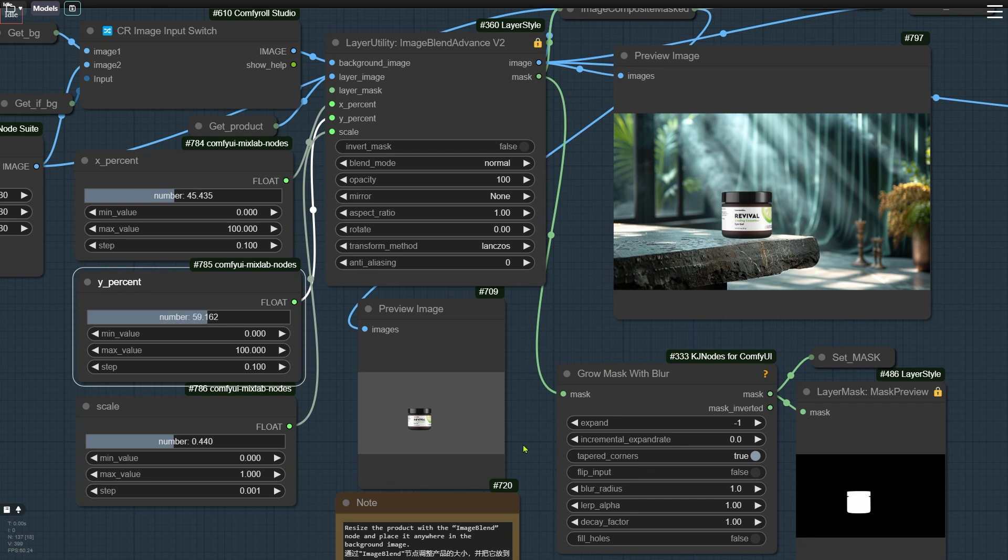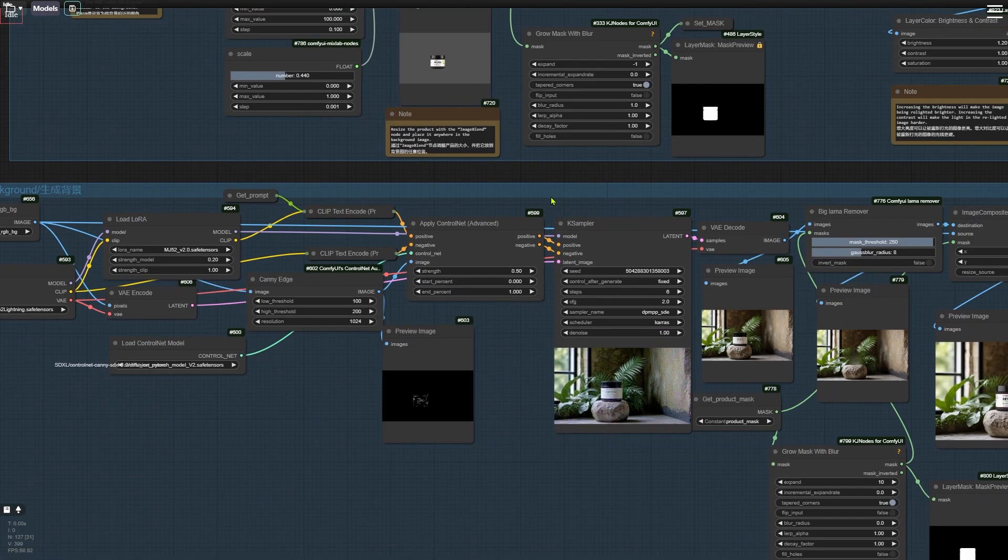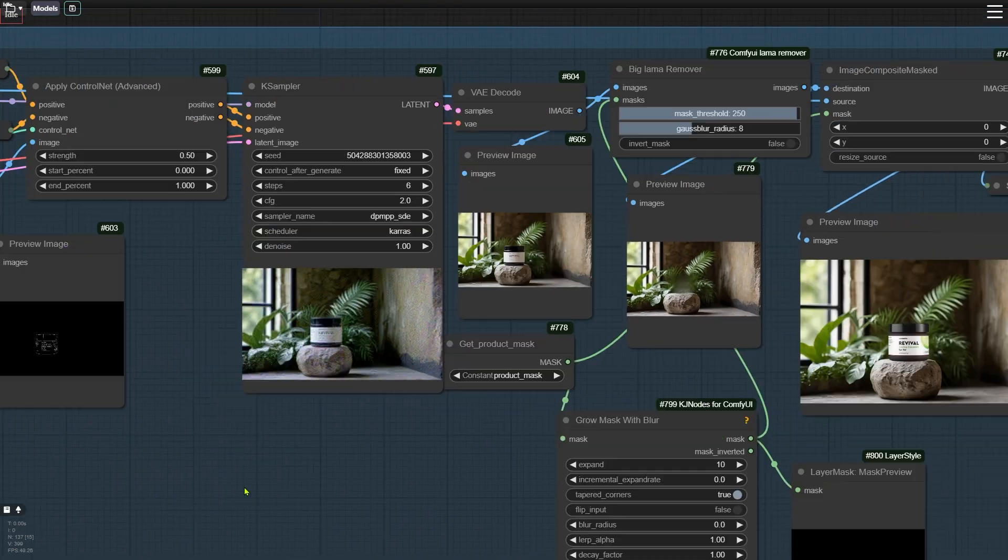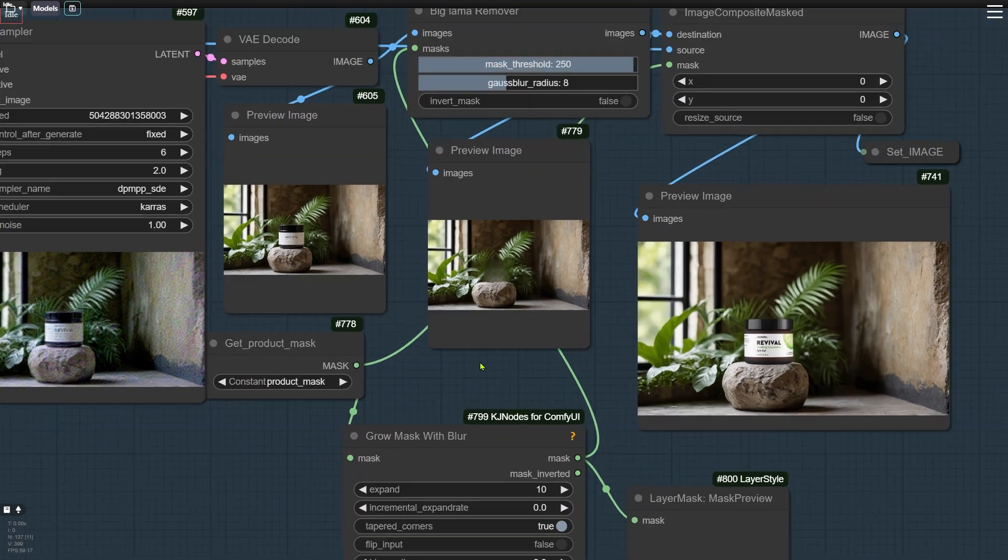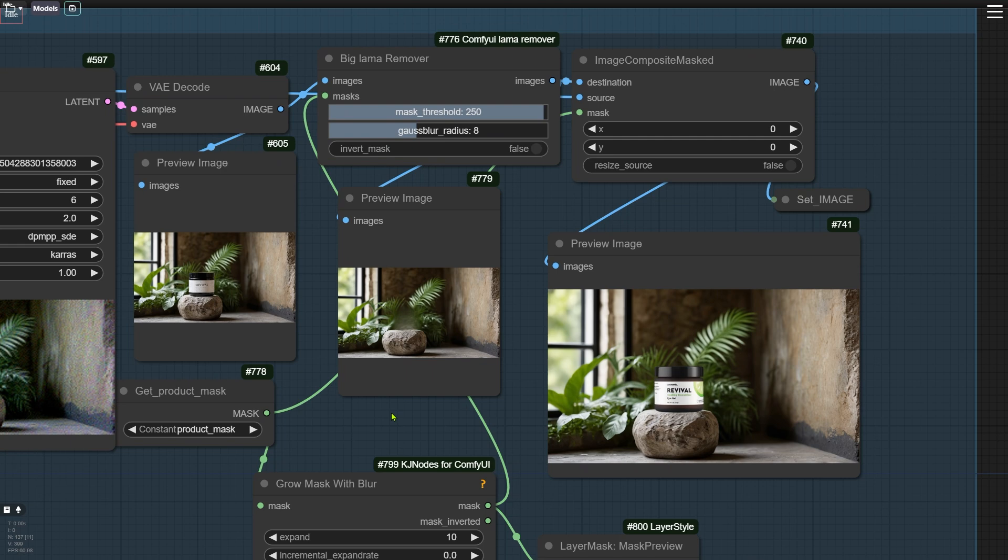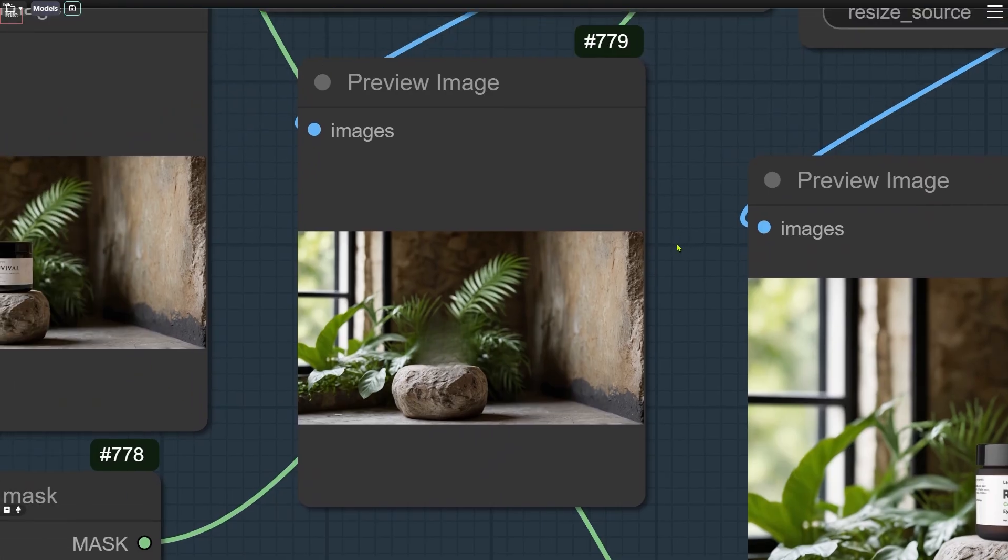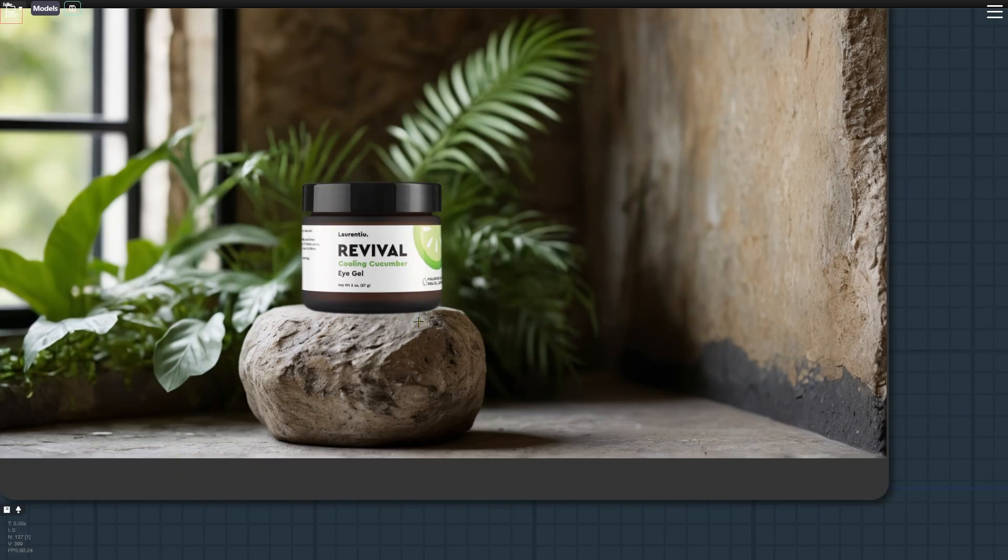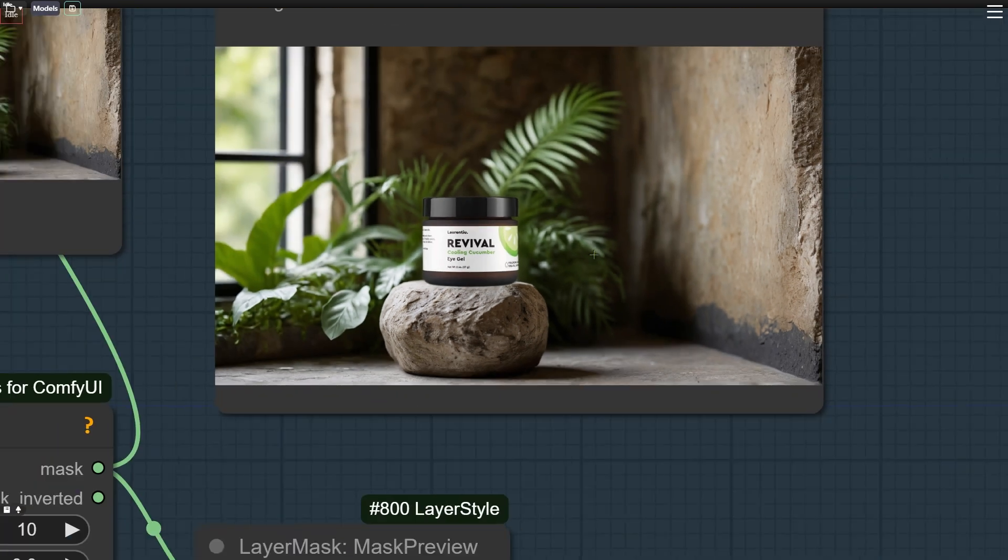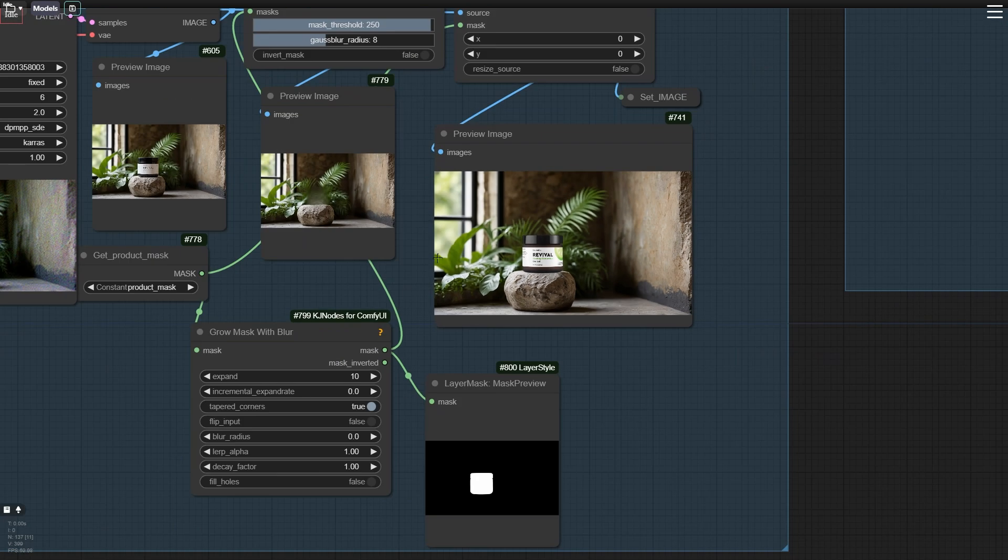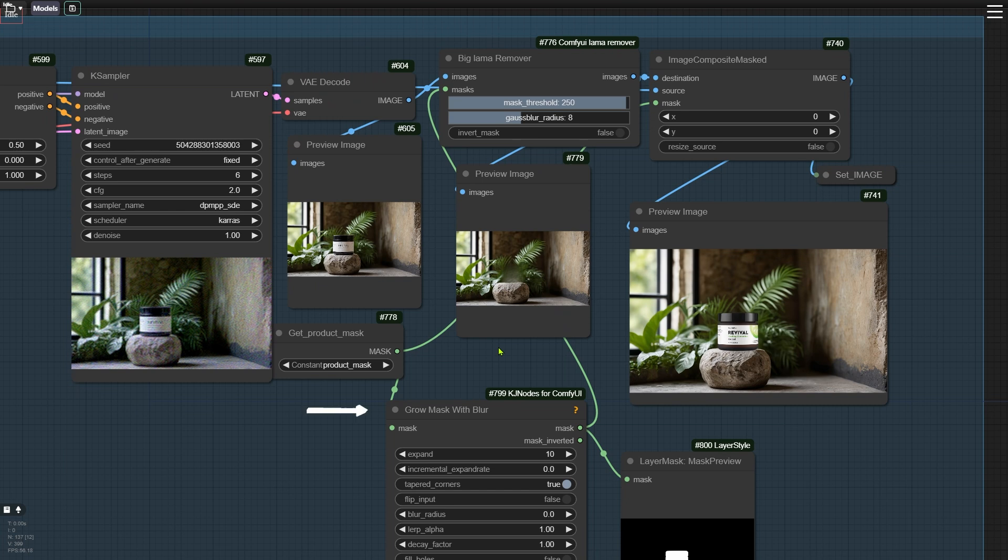The third update is the addition of the new Llama Remover node in a Generate Background group, which resolves any extra pixels that may be created around the edges of the product. The Llama Remover removes these pixels from the product before we paste our own product on it, so we don't have to create extra pixels. If you have excess pixels, you can expand the mask with a Girl Mask with Blur node and then perform the removal.